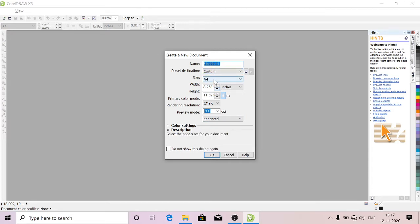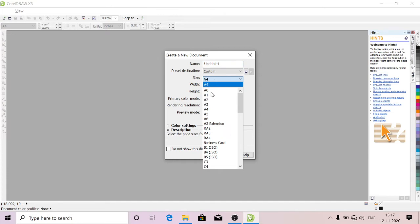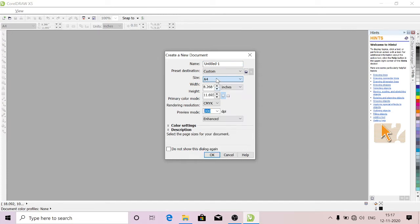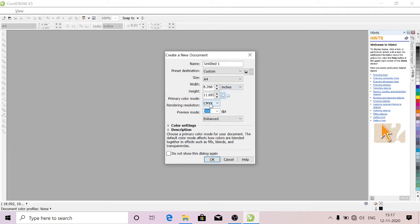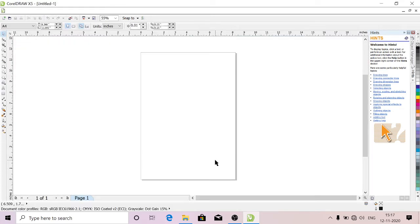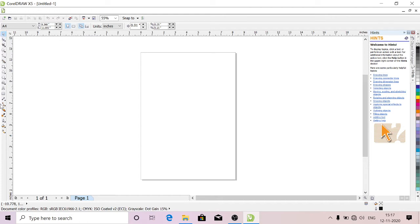It should be in Custom. You can select the size here, whatever size you want. This is width and this is height. Here you should select inches, and this is CMYK. Just click OK. Here we have the tools.